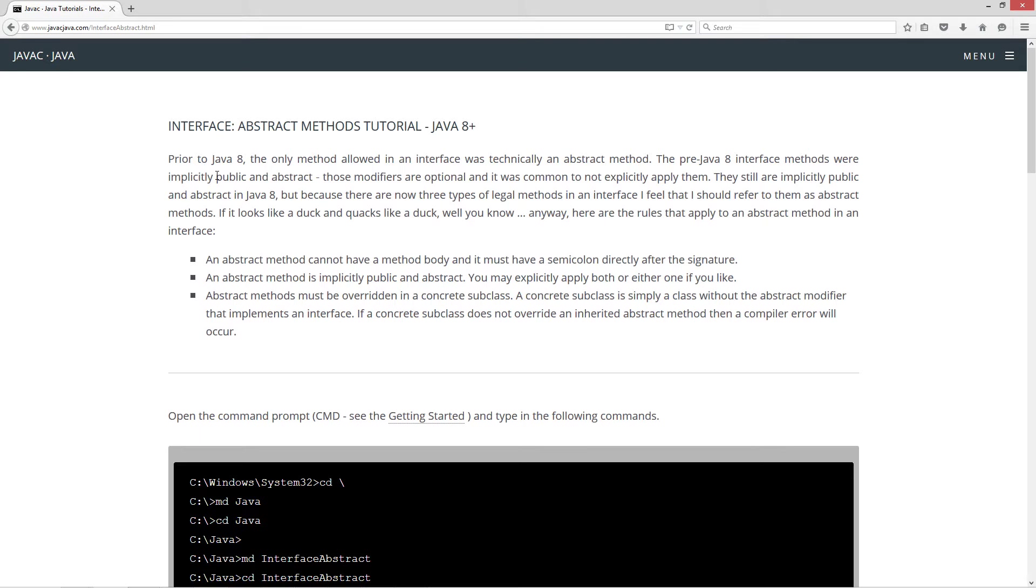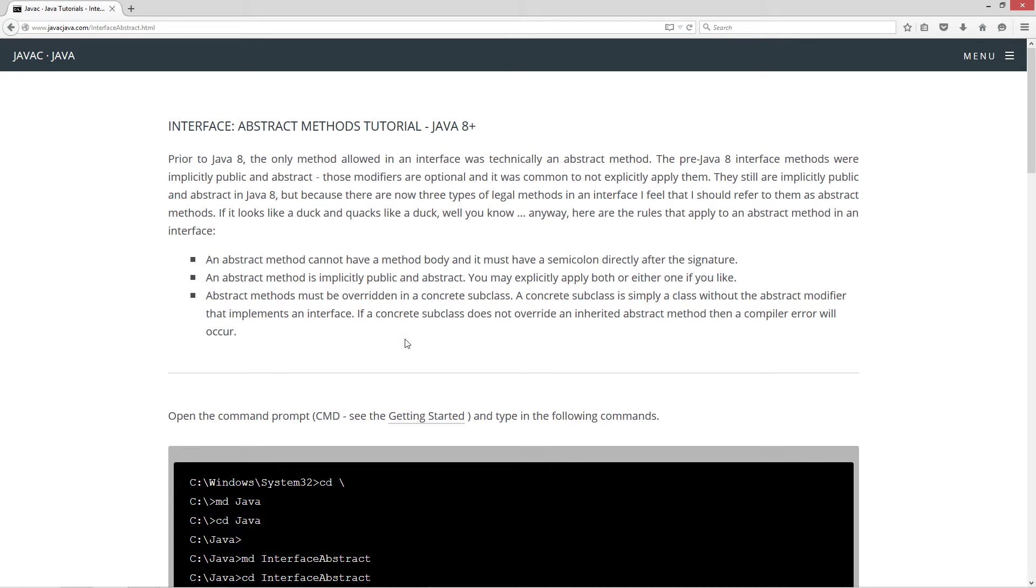Here are the rules that apply to an abstract method in an interface. An abstract method cannot have a method body and it must have a semicolon directly after the signature. An abstract method is implicitly public and abstract. You may explicitly apply both or either one if you like. Abstract methods must be overwritten in a concrete subclass. A concrete subclass is simply a class without the abstract modifier that implements an interface. If a concrete subclass does not override an inherited abstract method, then a compiler error will occur.